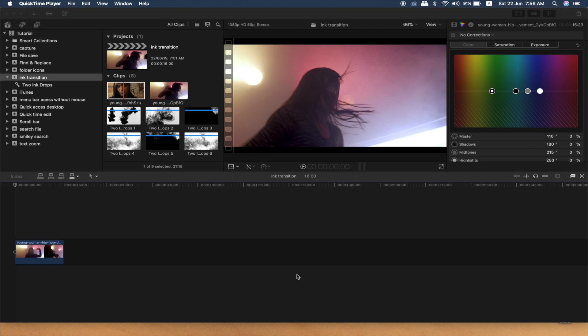You can see the link in the description for the ink transition — you can click and download it and use it in your project.